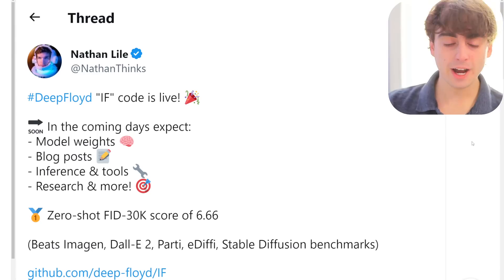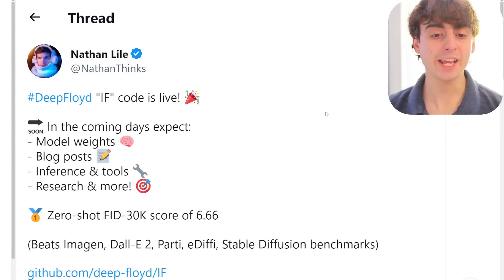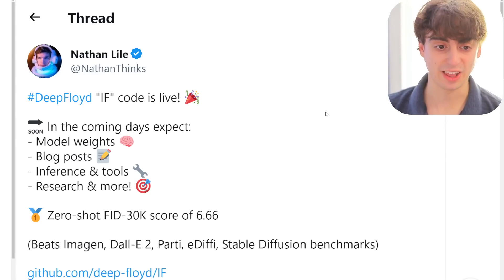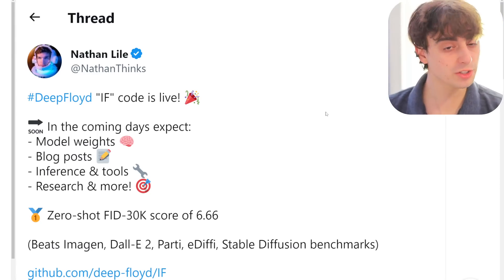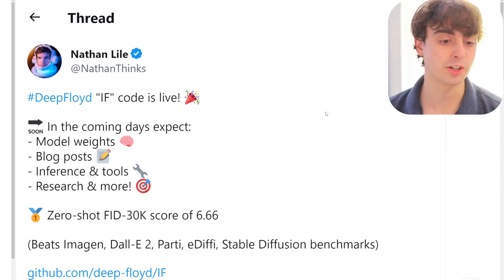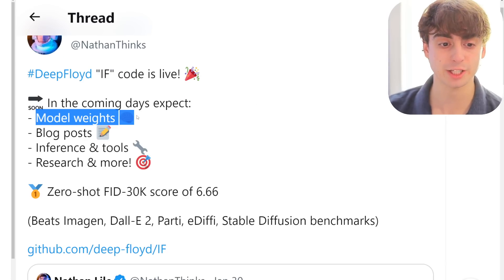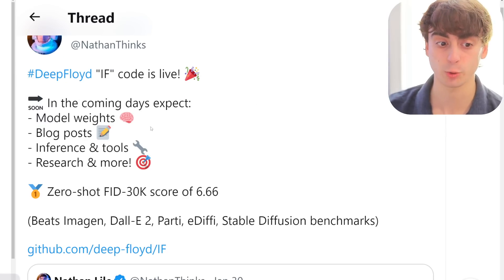I want you guys to think about Dreambooth plus this model the whole video, because it's going to be nuts. DeepFloyd's IF model is going live. The code is already live on GitHub, which is really exciting, and in the coming days we can expect the model weights to be released.